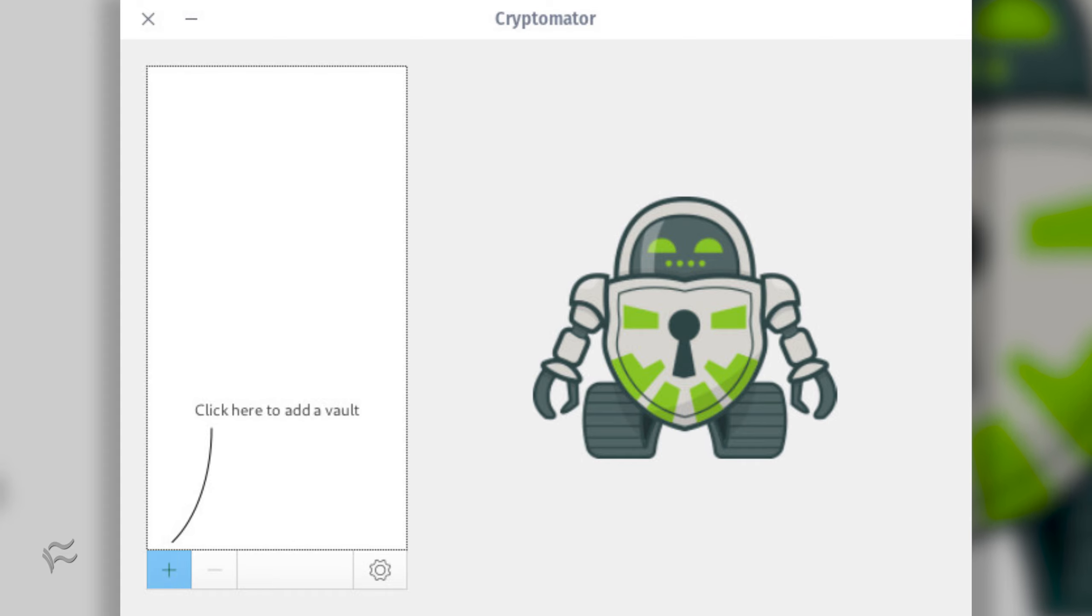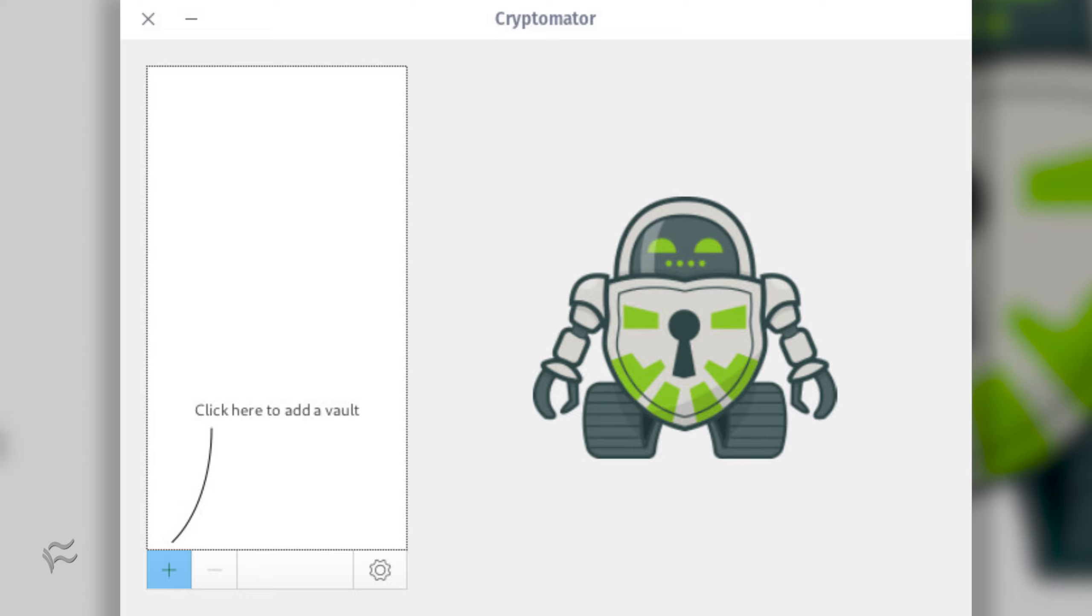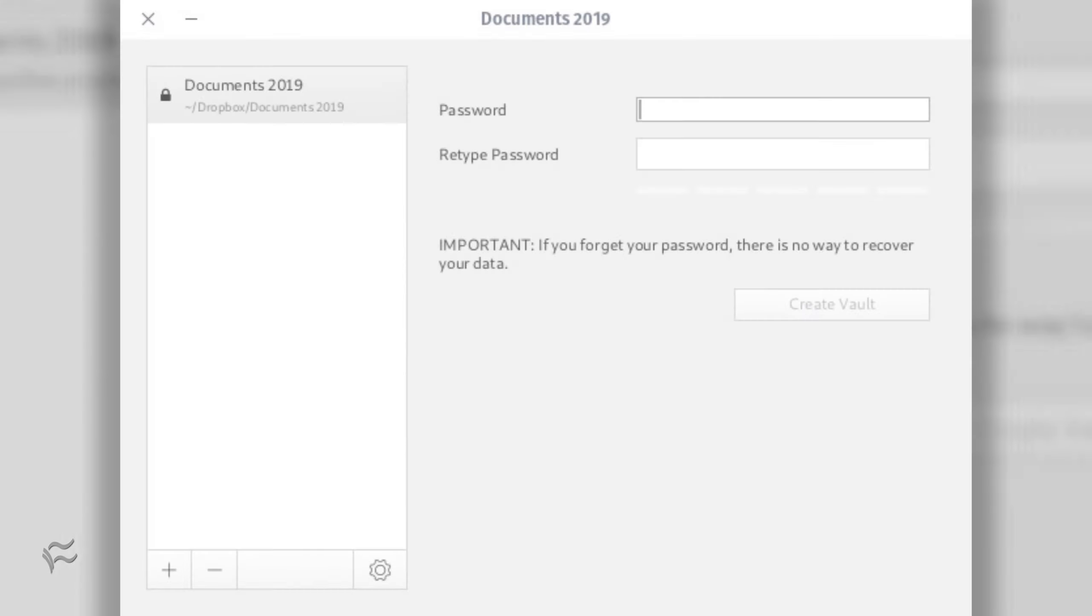Click the plus button at the bottom left corner of the window and select Create New Vault. When your file manager opens, navigate to where you want the vault housed, create a new folder, give the new vault a name, and click Save.